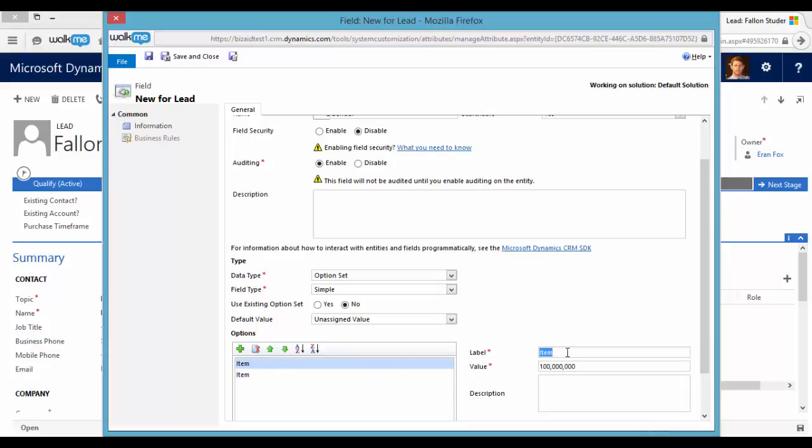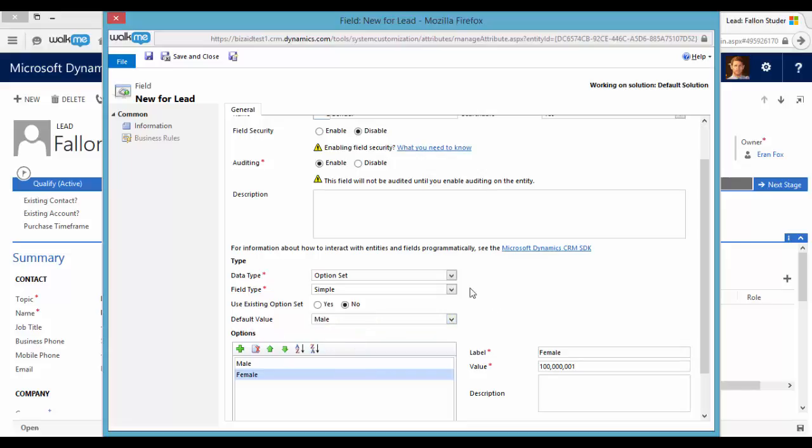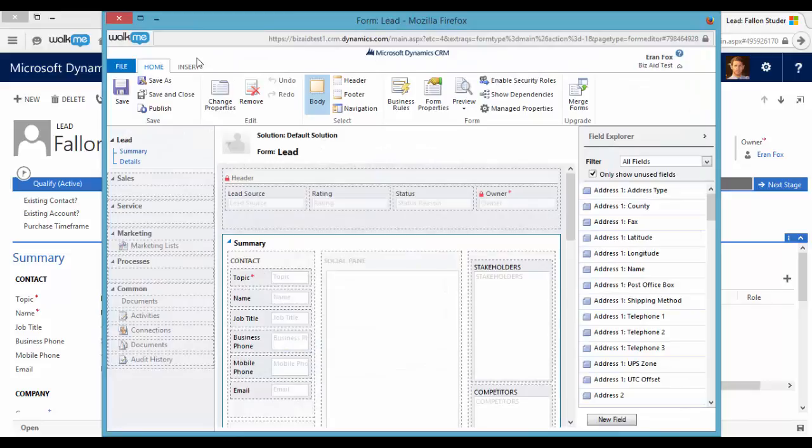Let's say male and female. I can set the default value to be male. And I will save and close all the fields that I just created.